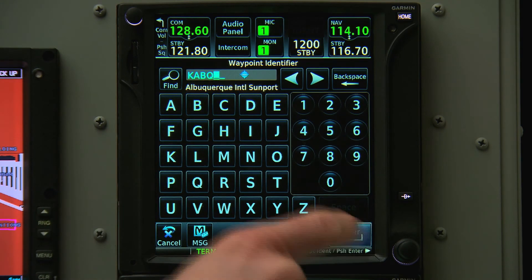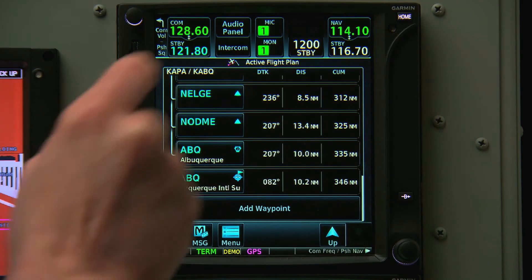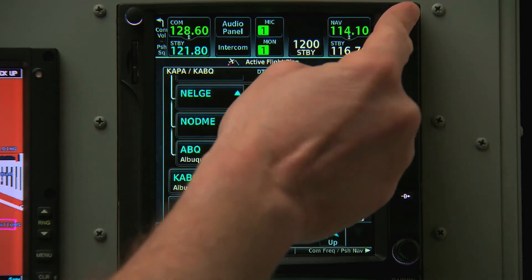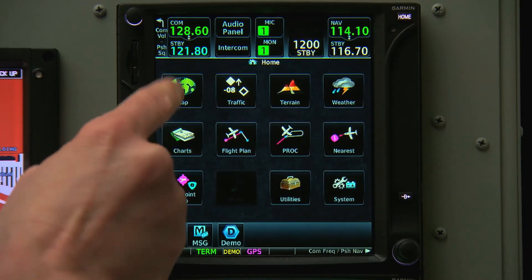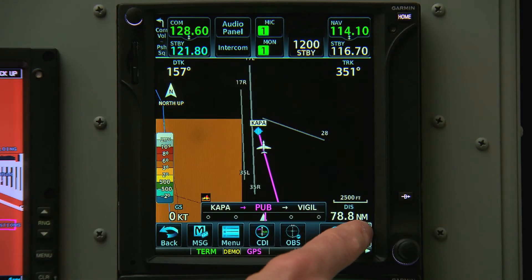Now that we have the whole flight plan loaded, we can go Home, then Map to see the whole route.